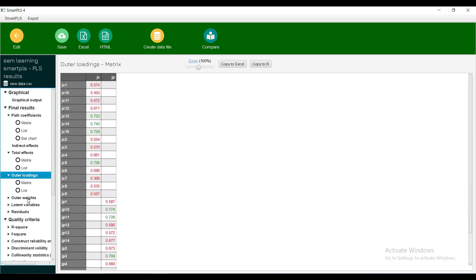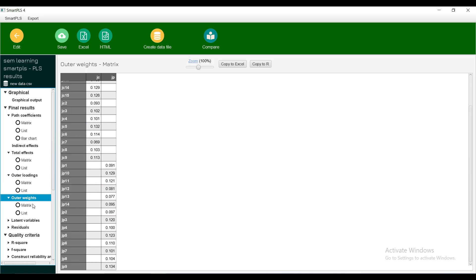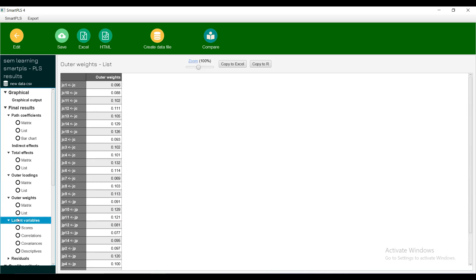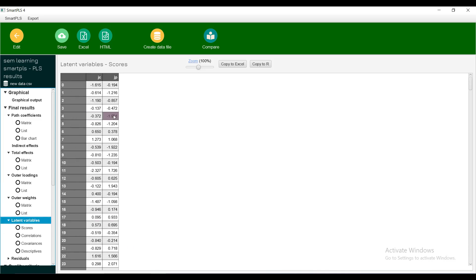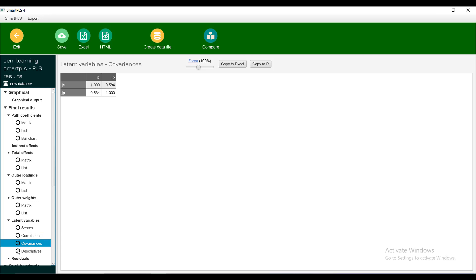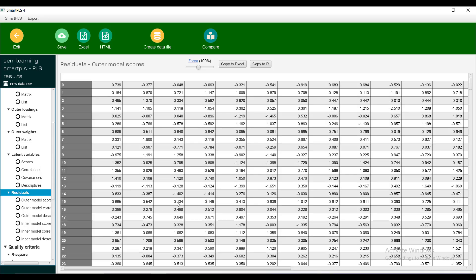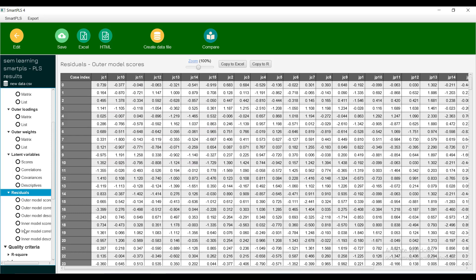What is the implication if the loadings are low? I will show you in the next test. Outer ratings are the effects. Now latent variables, this is the new data that has been created from latent variables. You can move it into some other software and make scatter plots. Most of the things are already here like it can show you correlations, it can show you covariations, it can show you descriptives. And beyond that, if you export this data you can do scatter plots or any other graphical evaluation that you want to do. This is your actual data, outer model scores.